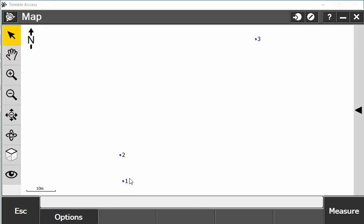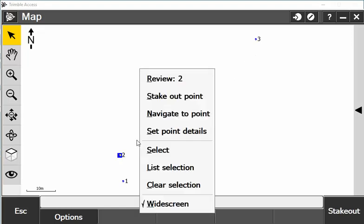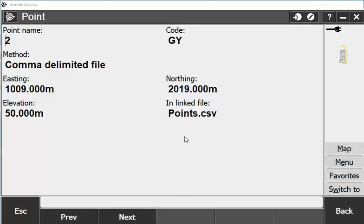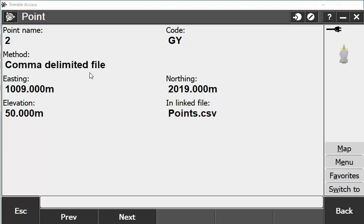I can actually click on that point, hold down on the screen, and review that point there. It will tell me that it was point number two, the code was GY for gully, and it was a comma delimited file that it was linked from. It has the easting, northing, elevation, and code.